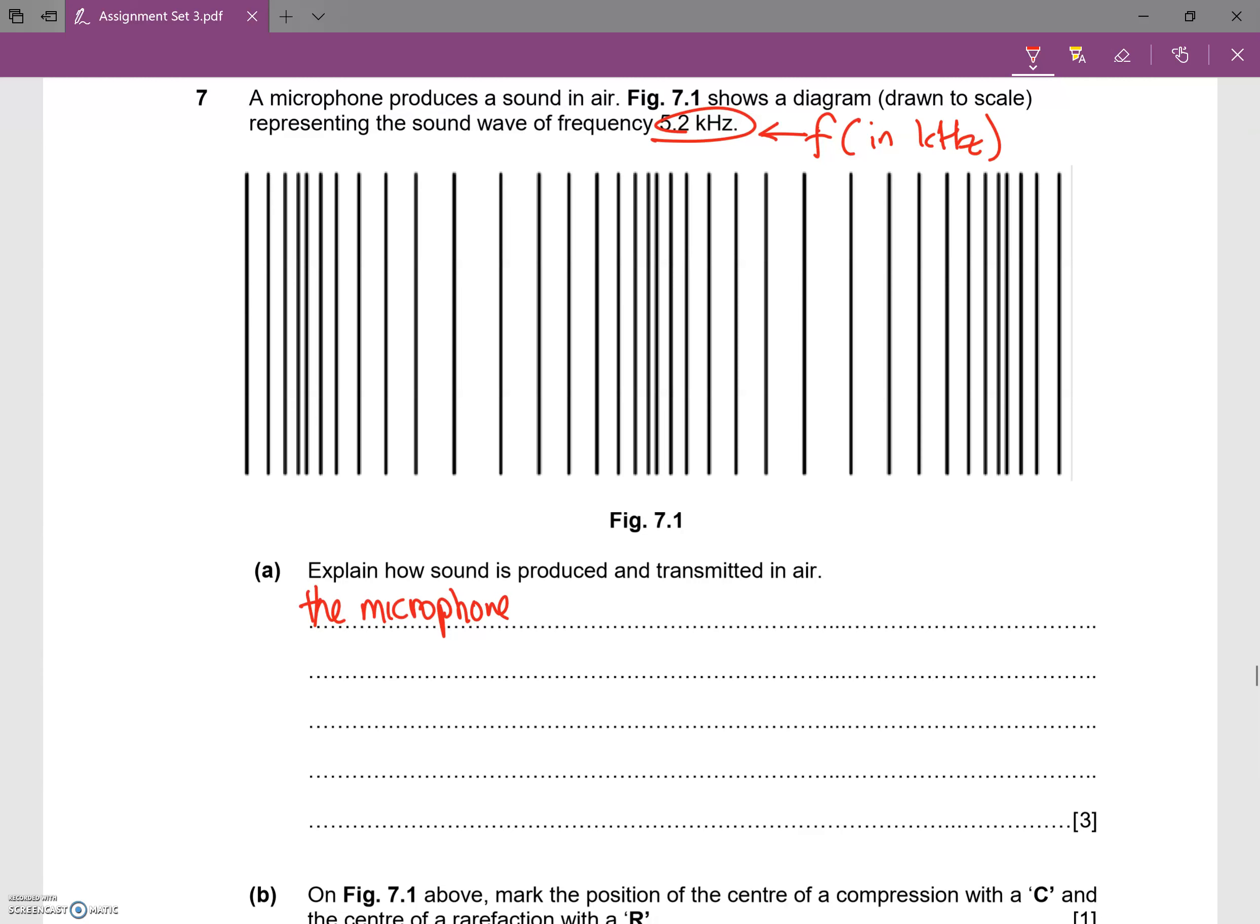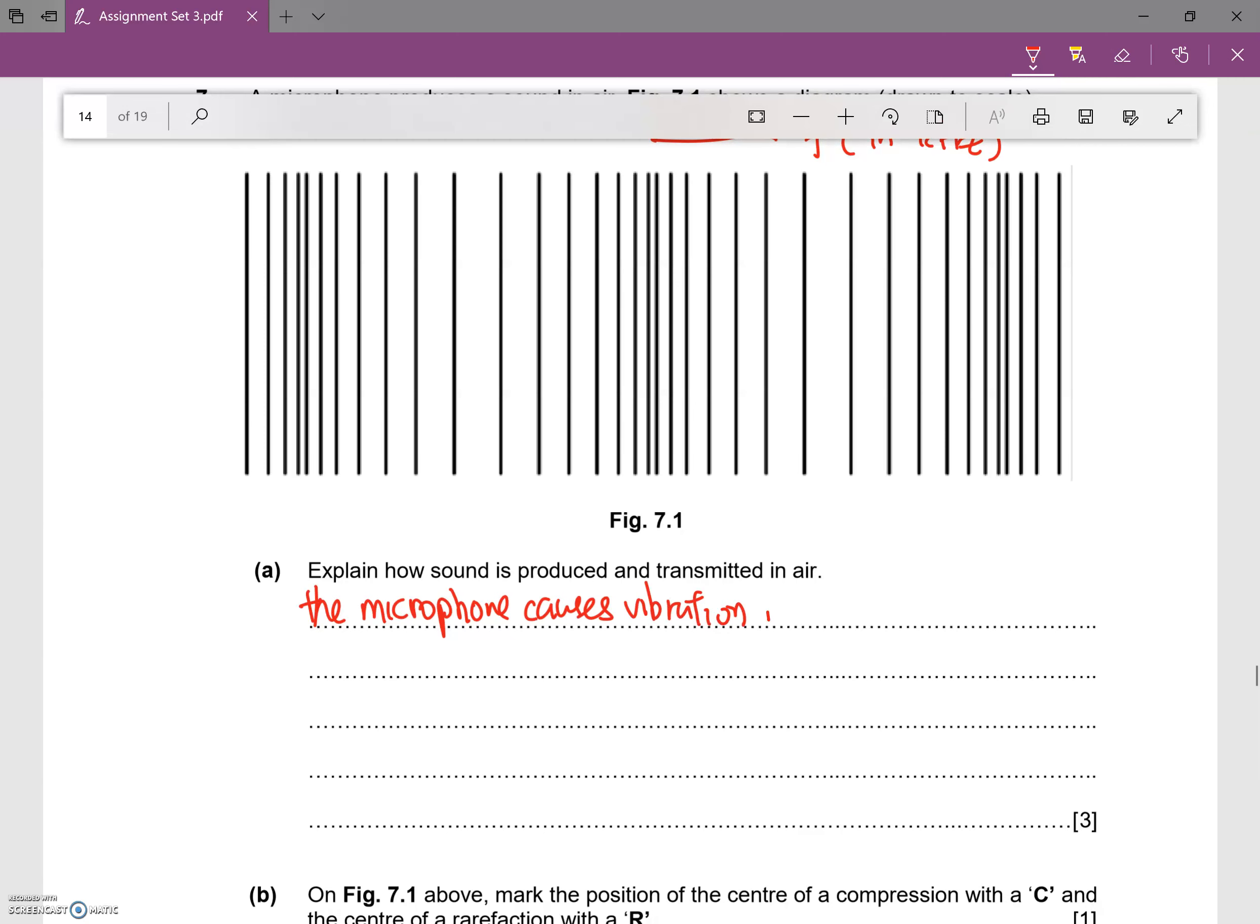The microphone causes vibration in the air and causes the air particles around it to be displaced.